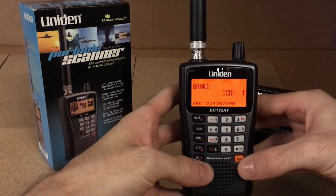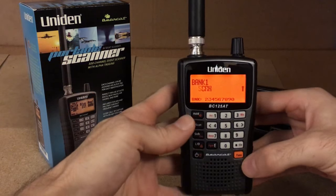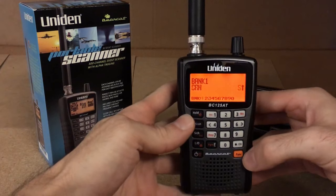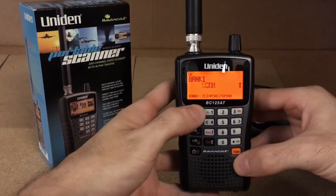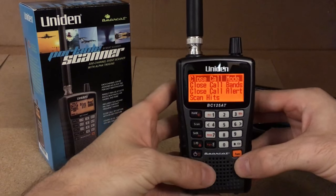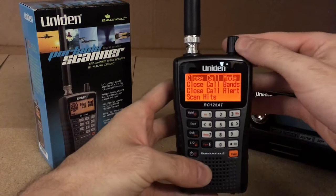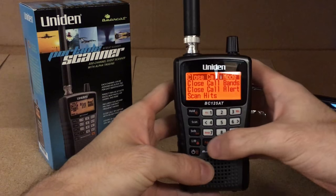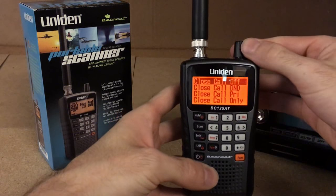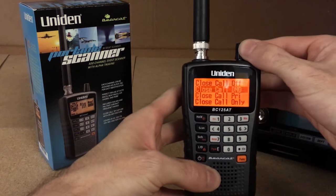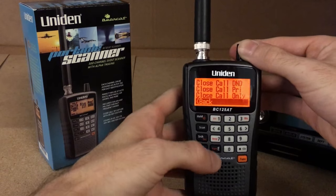For close call options, you hit the function key and then the hold, and that will bring you into your close call modes. You hit the E button and then you're able to go in here and select whatever you need.